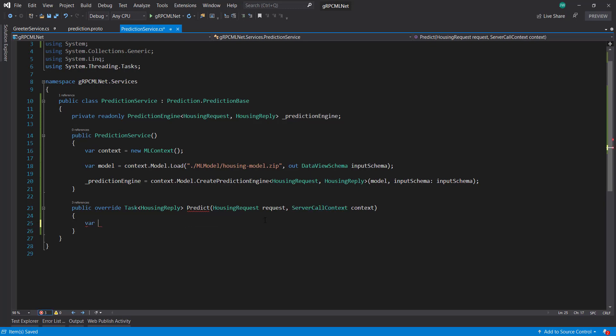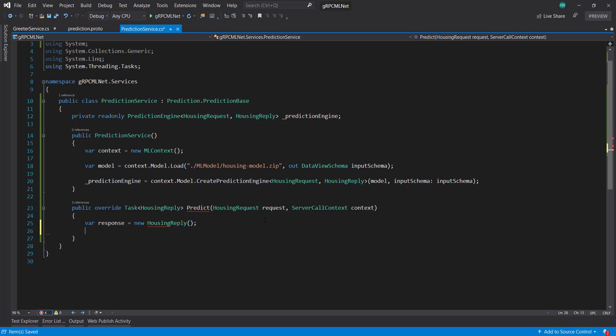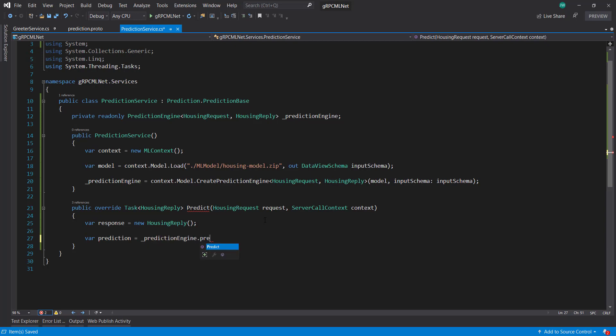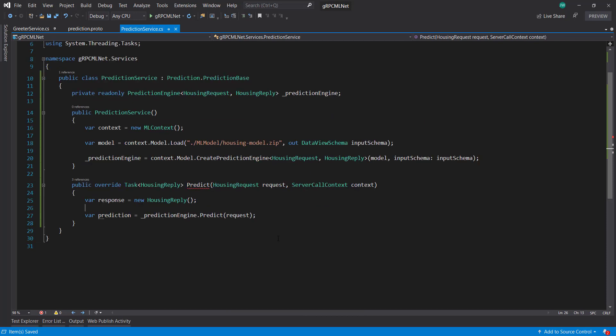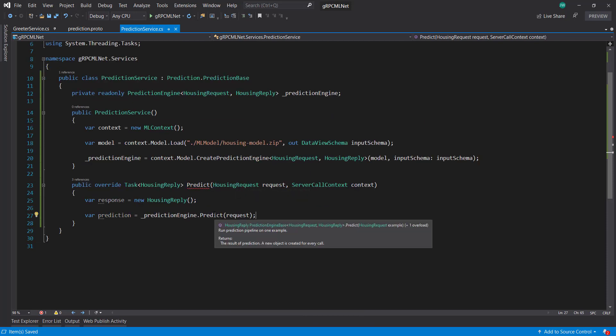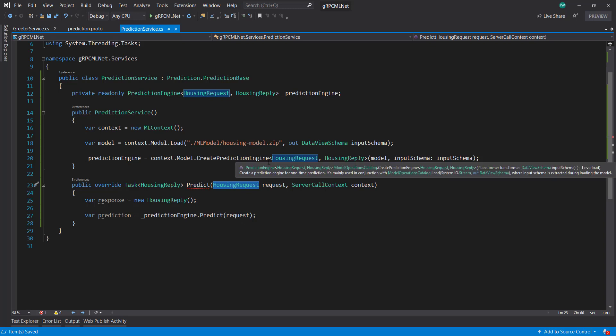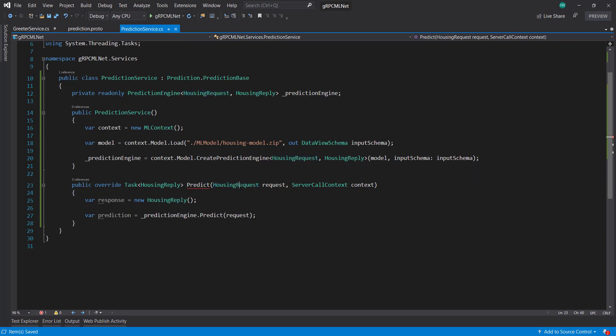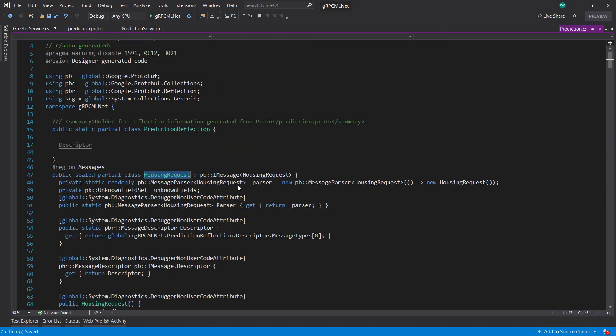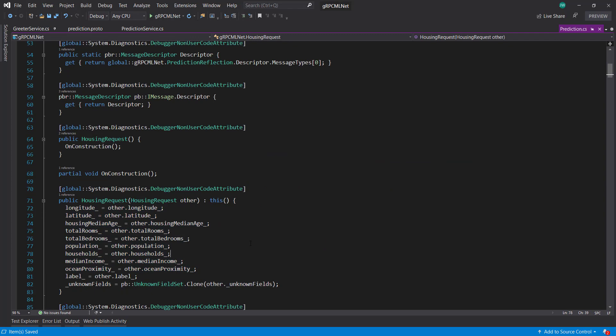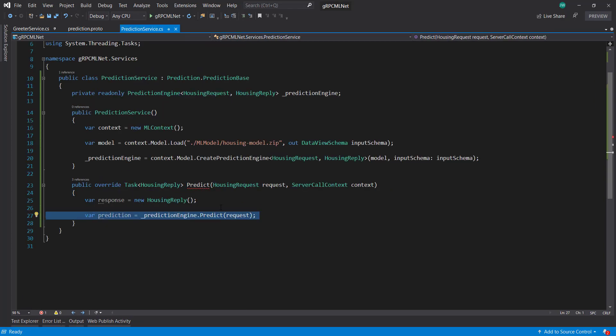So for that, we can create a new housing reply instance here. And then we can get our prediction engine that predict and set in the request. Now you notice, if you remember in the previous videos when we created this model, we used a housing data class for that, kind of custom to that project that we were using. And here we're using this housing request. But this still compiles because the properties on here pretty much match what we used to predict on.